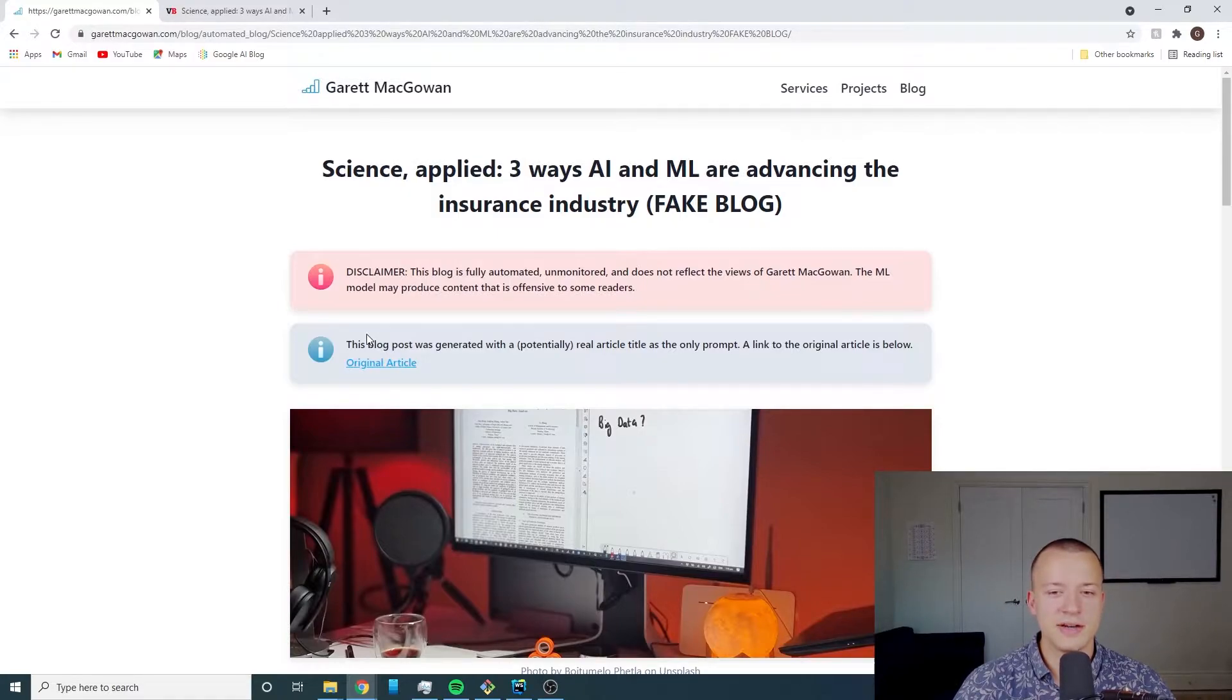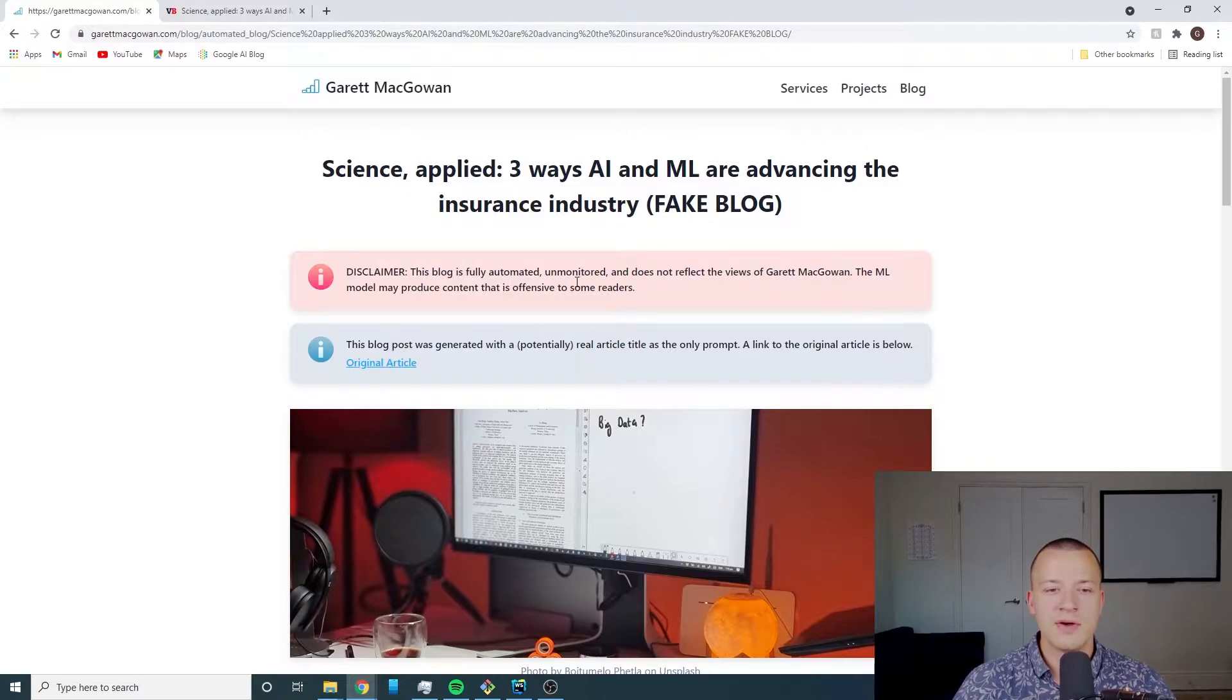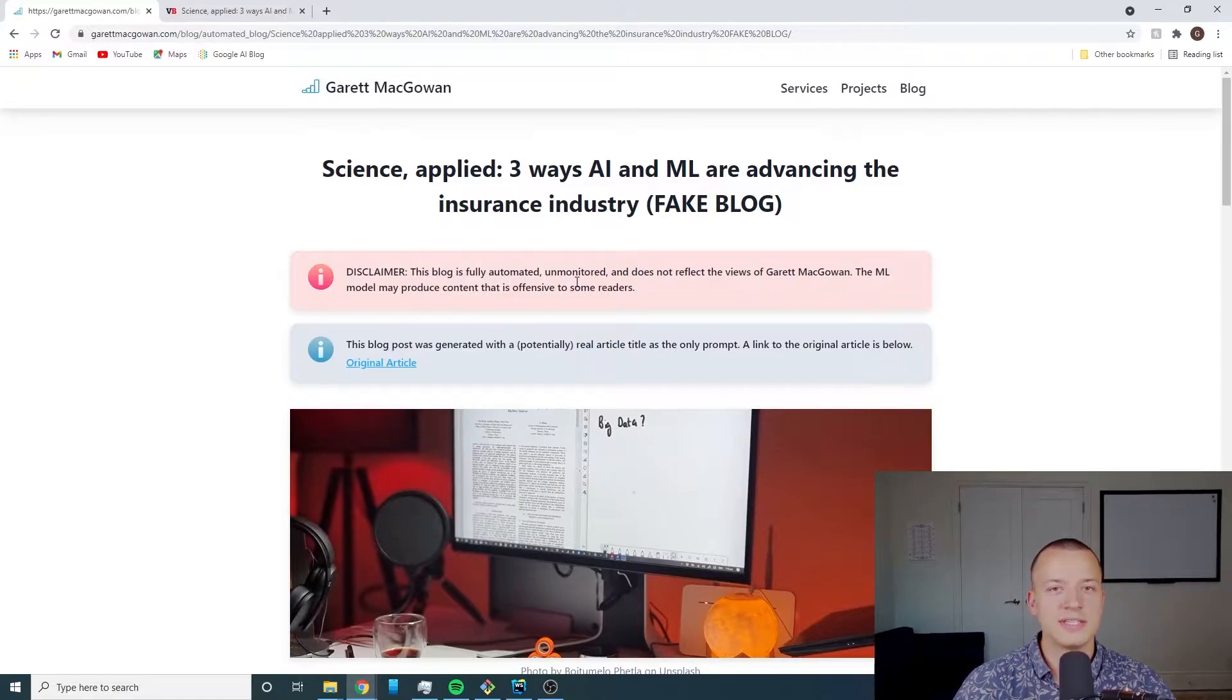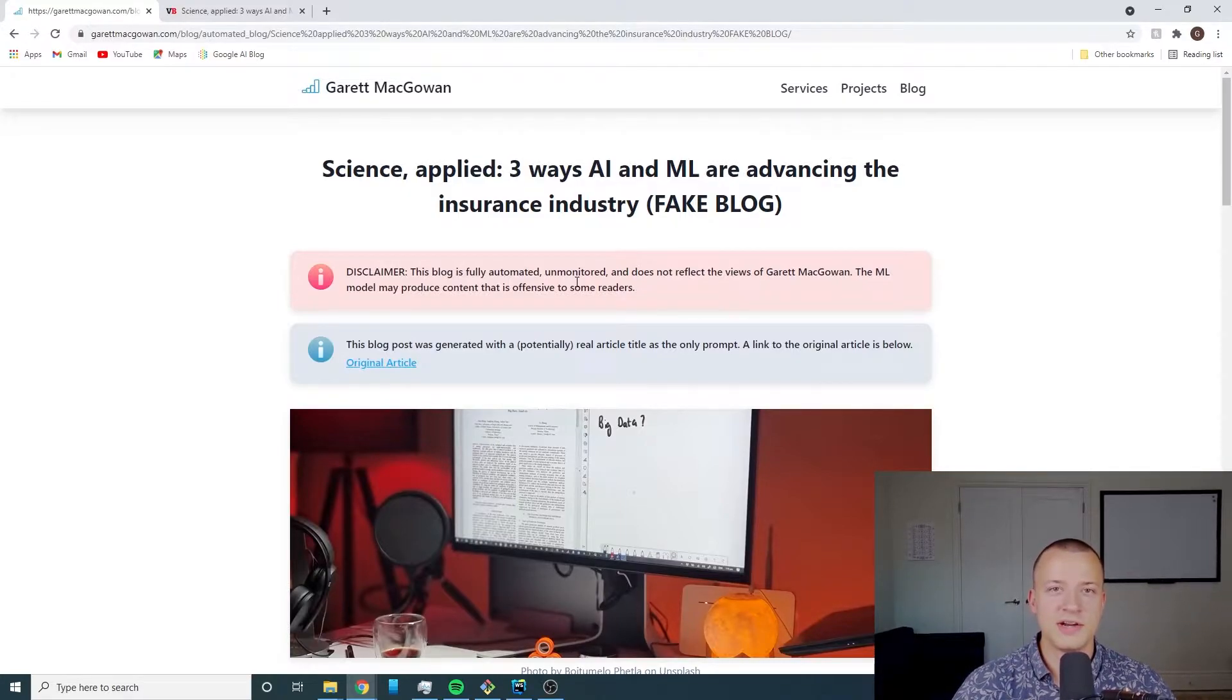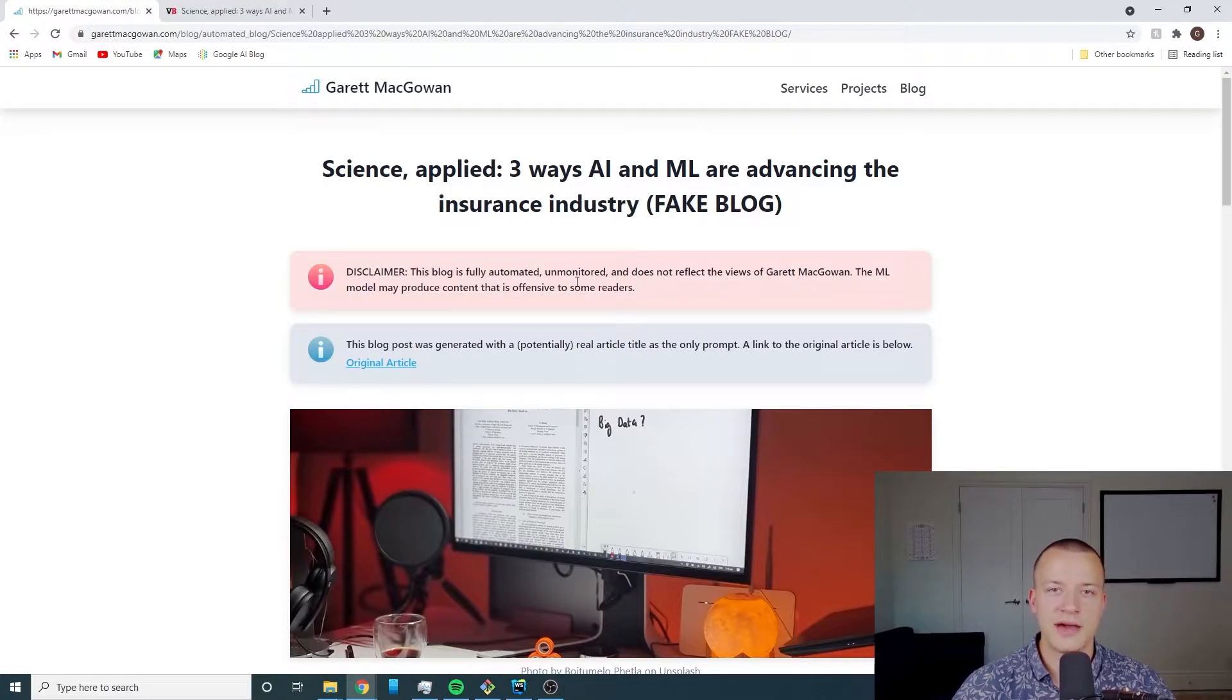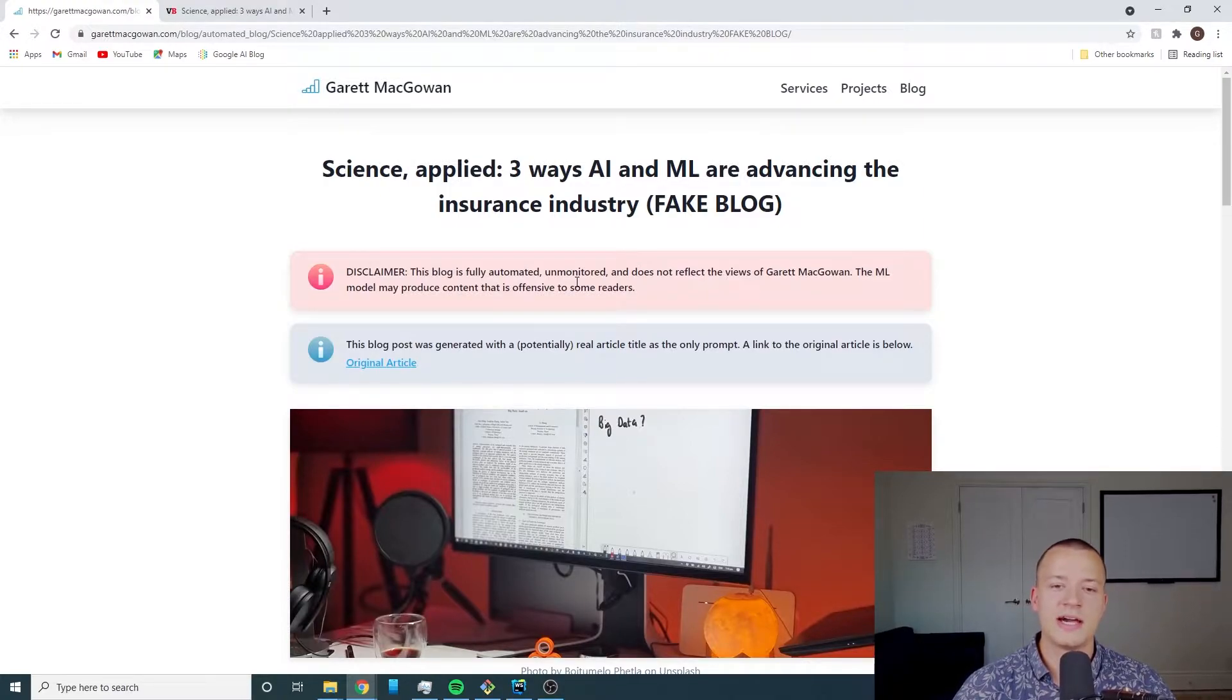This blog is fully automated, unmonitored, and does not reflect the views of myself. The ML model may produce content that is offensive to some readers. Because it's fully automated and I have no checks in place for what content it's generating, like for example I don't have checks for any swear words or anything like that.